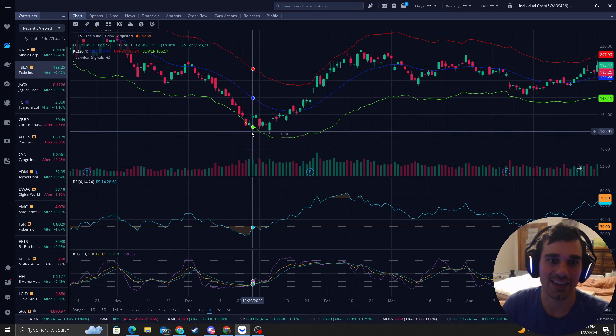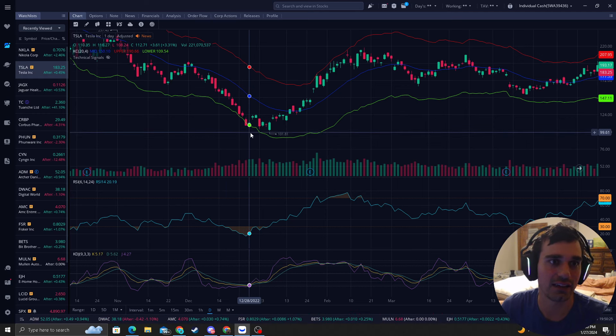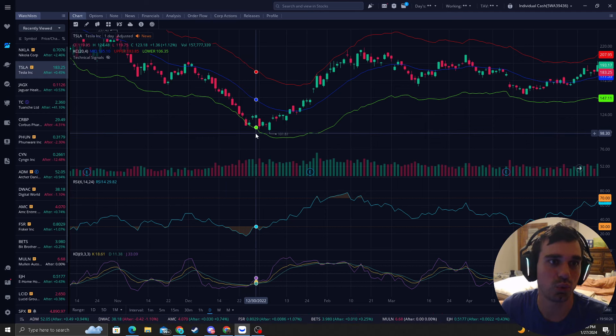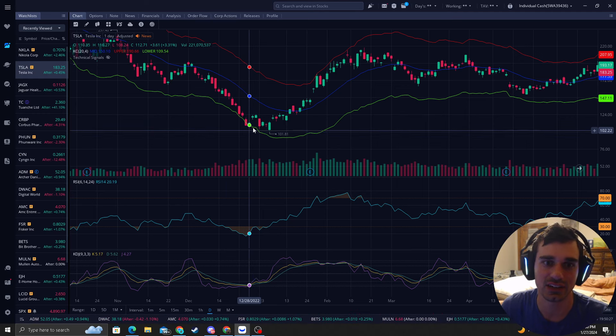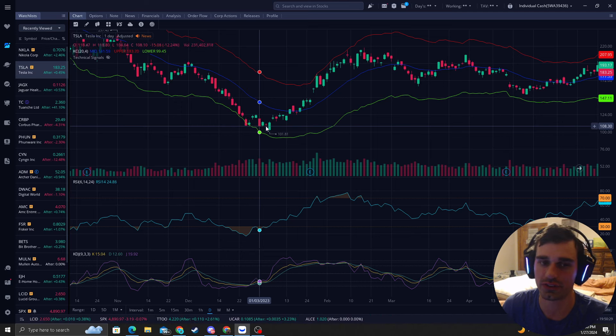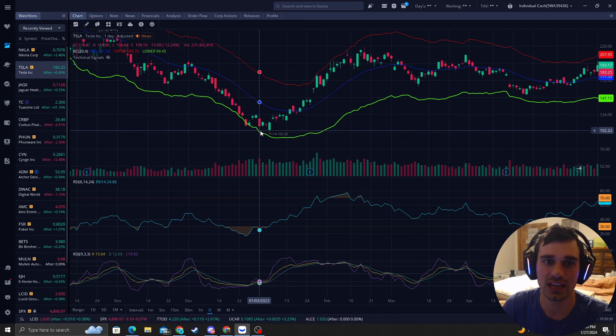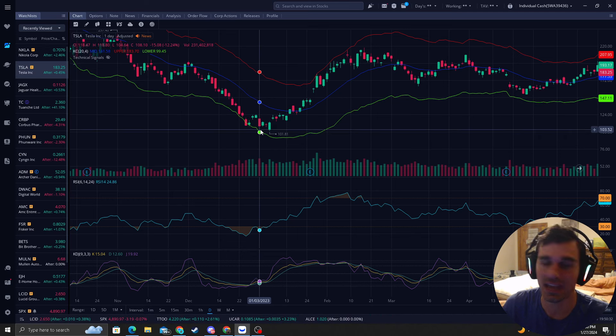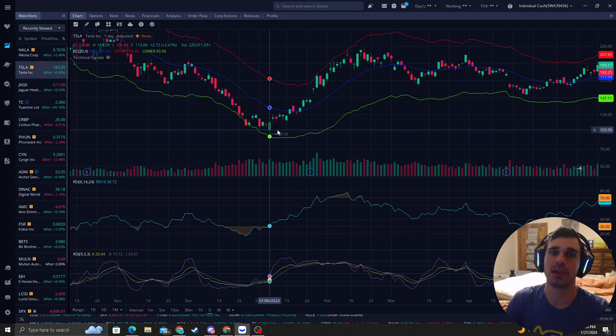Then it bounces quite a bit, giving us over 13% gain in two days. It gets closer again, lets us double dip, and then goes straight up like a rocket. Tesla is very fast when it goes up. We get a sell signal here, you accumulate your shares, and it goes back down to the blue band.